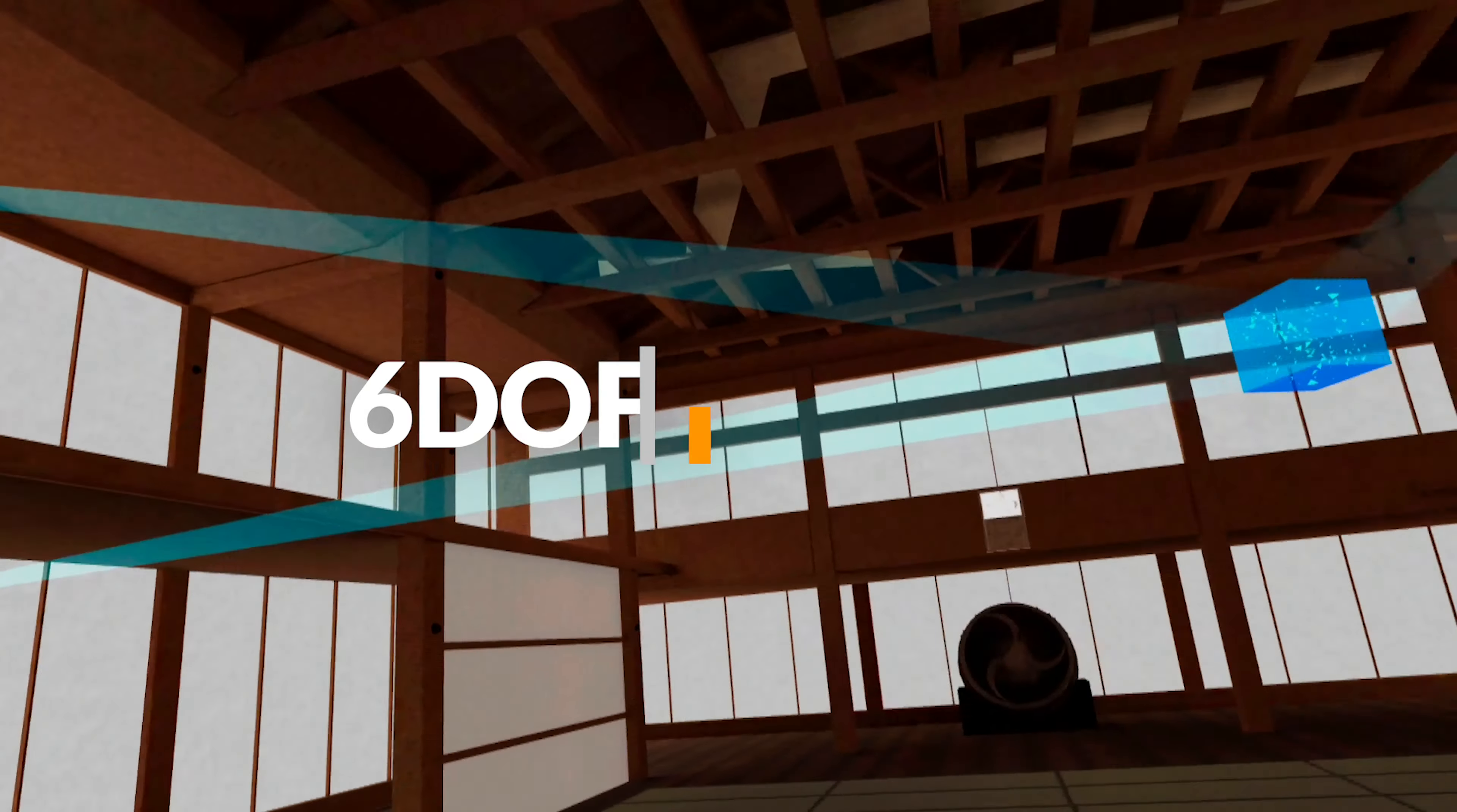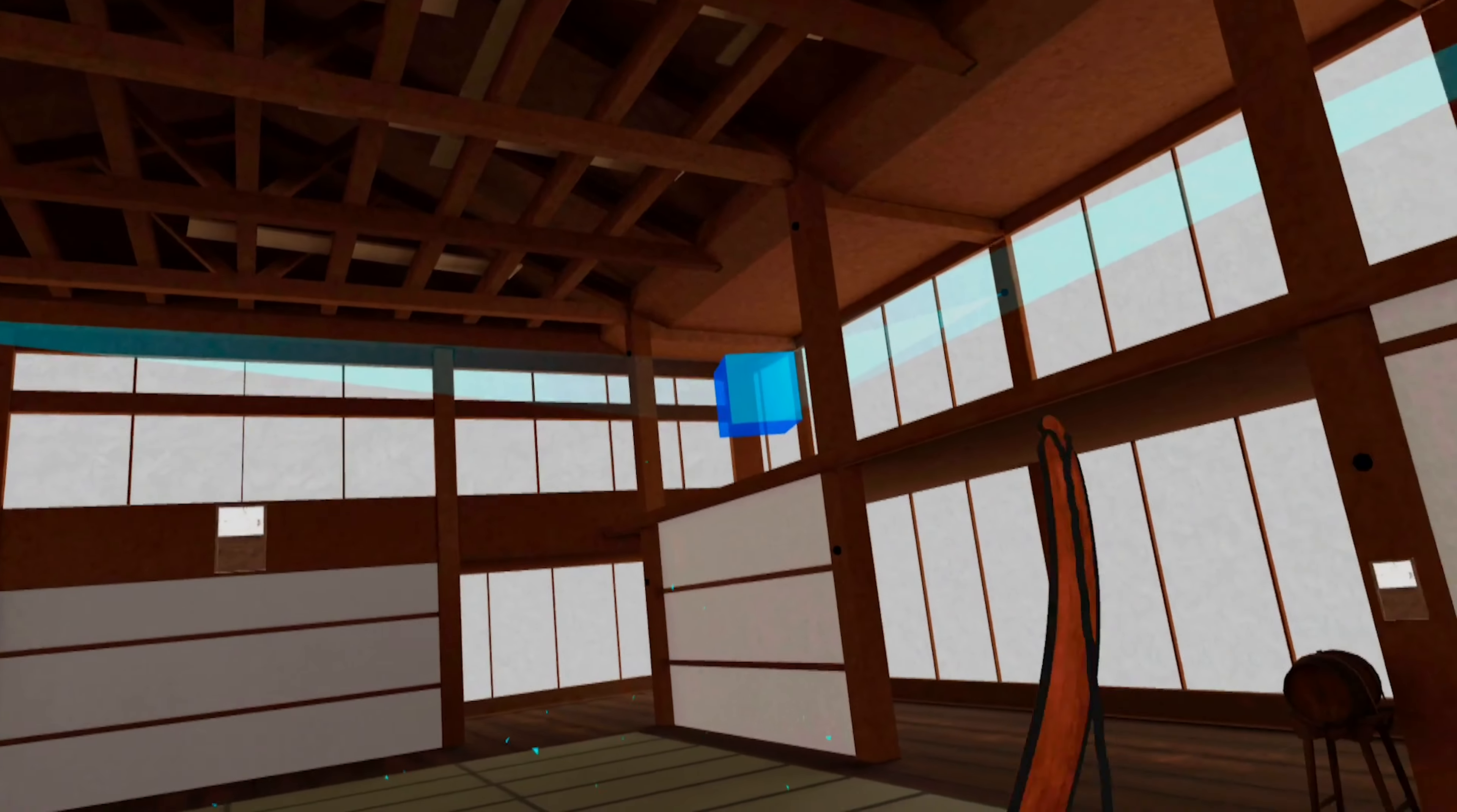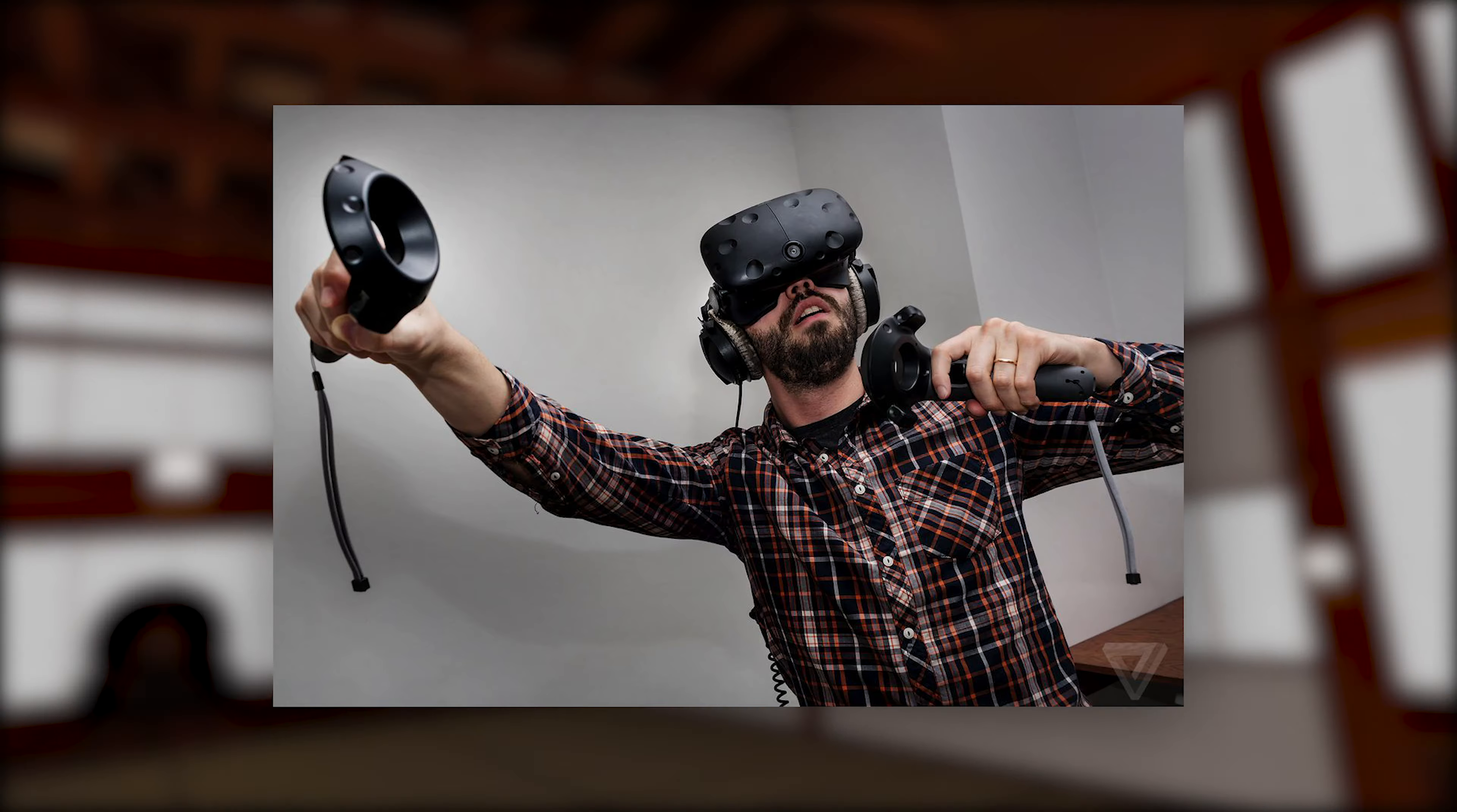Having played the Quest version of Holopoint, it's almost impossible to believe that I once lost hours to the game in its original PC VR incarnation on Steam. It was one of the very first games I bought for the HTC Vive.